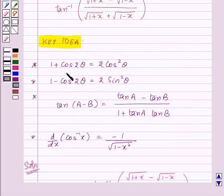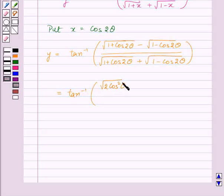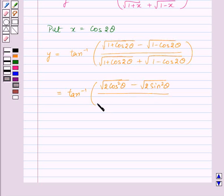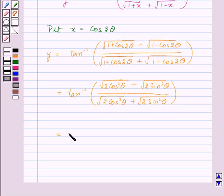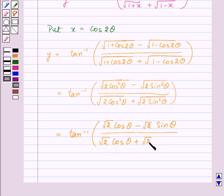By the key idea, we know that 1 plus cos 2θ is 2 cos² θ and 1 minus cos 2θ is 2 sin² θ. So this will be equal to tan inverse of square root of 2 cos² θ minus square root of 2 sin² θ, upon square root of 2 cos² θ plus square root of 2 sin² θ, which equals tan inverse of root 2 cos θ minus root 2 sin θ, upon root 2 cos θ plus root 2 sin θ.